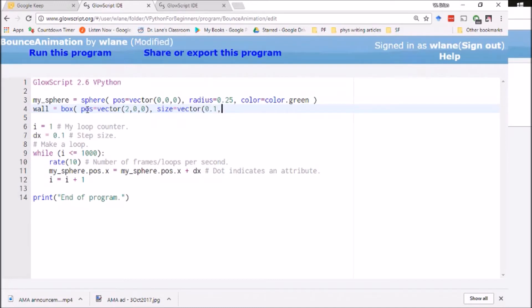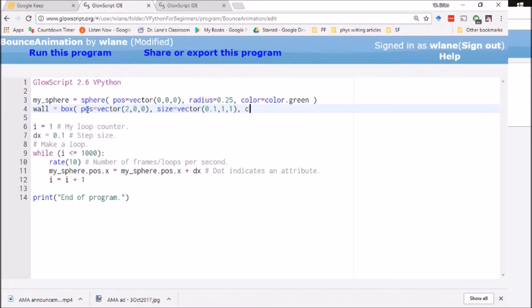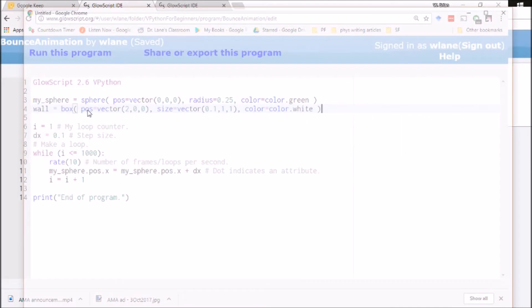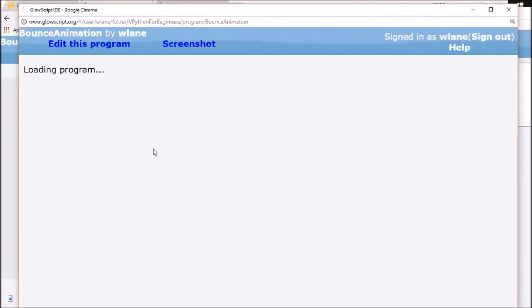And we'll give it a size of, we'll make it narrow in the x direction 0.1. We'll make it tall in the y direction, let's make that one. And let's make it wide in the z direction, make that one. And let's give it a color, let's make it color dot white. So I can put in a wall.